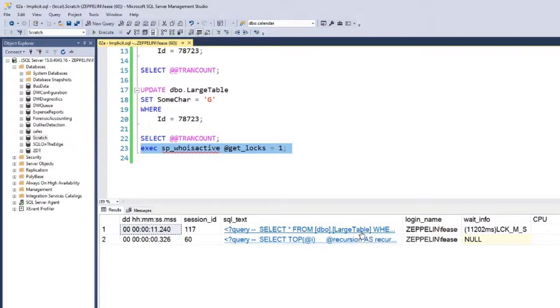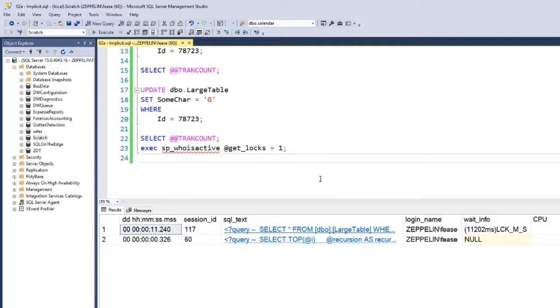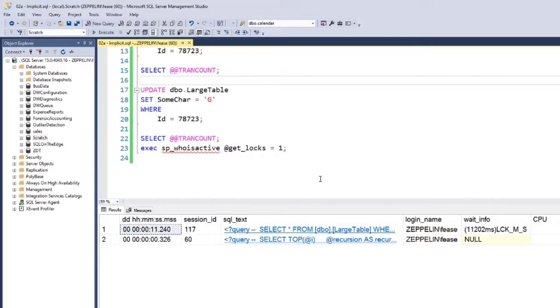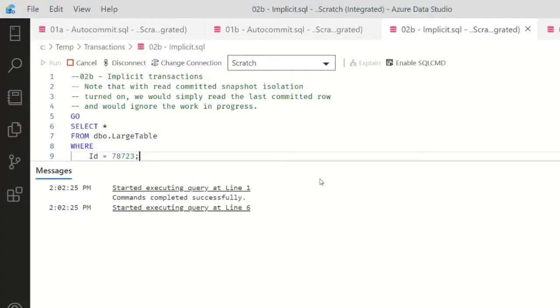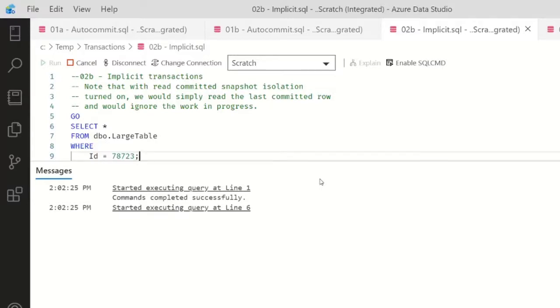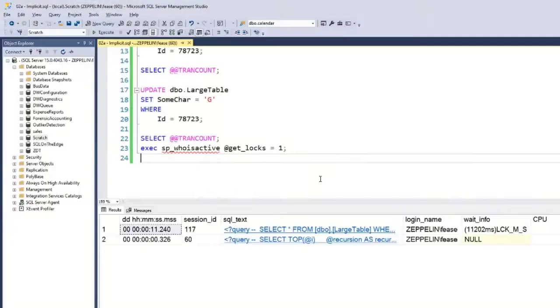So I'm going to have to roll back or commit this transaction, and if I forget to - because there's no visual indicator up here that says 'hey, you've got an open transaction, you probably want to do something with it' - other people are going to wait. With read committed snapshot isolation turned on, we wouldn't see this waiting; we would instead see the other users getting the current version of data before my update.